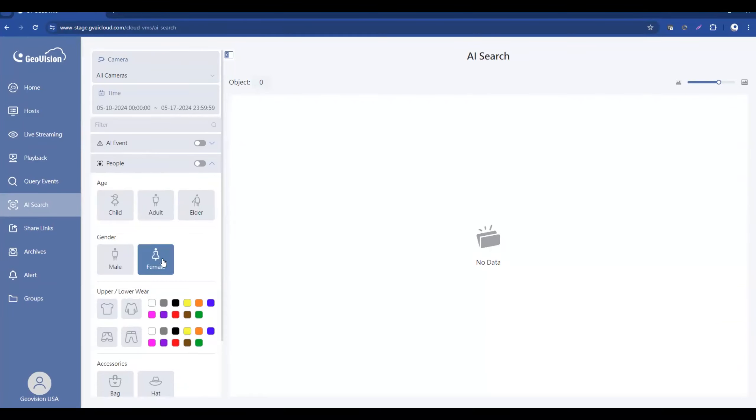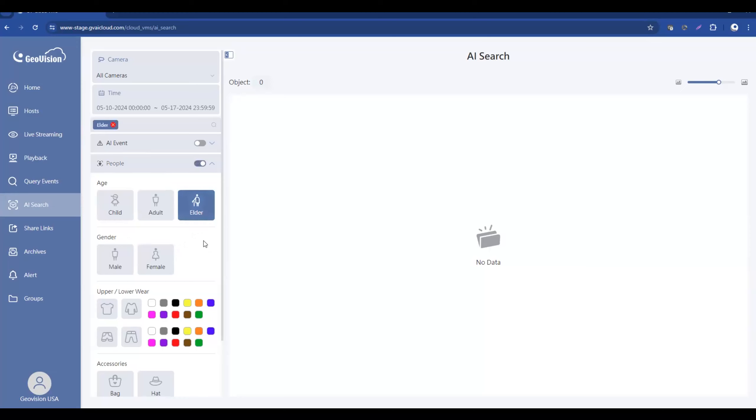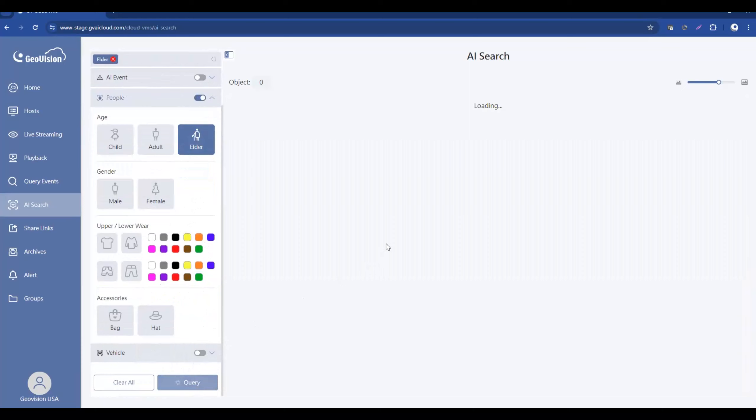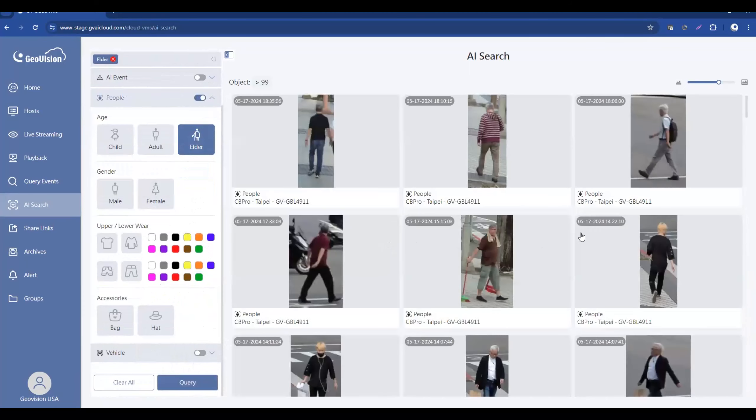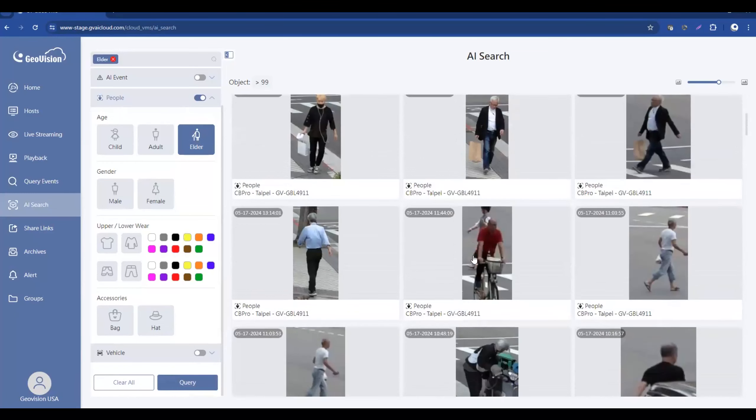You can also search by gender. So for example, if we go in and select elder, and then we scroll down and hit query, it's going to give us a list over here on the left of all of the elder events.